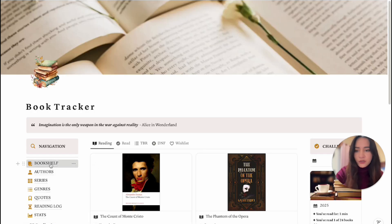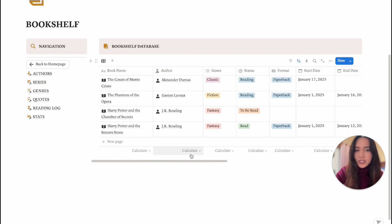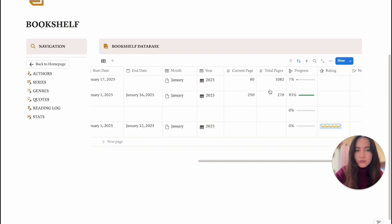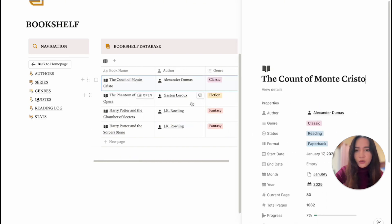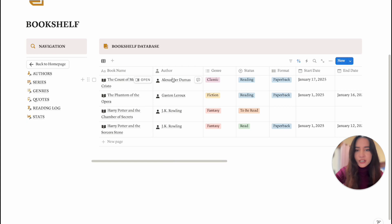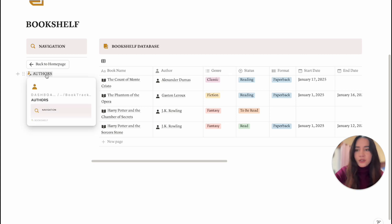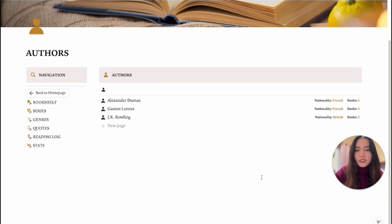Going back to the top navigation, the Bookshelf section shows the full bookshelf database — you can see everything related to each book: the month, year, and mostly everything you see when you open a book entry. Right now I have it sorted by author, but you can sort it however you like. I like to have my books grouped by author, and this section has no year filter so you can see everything.